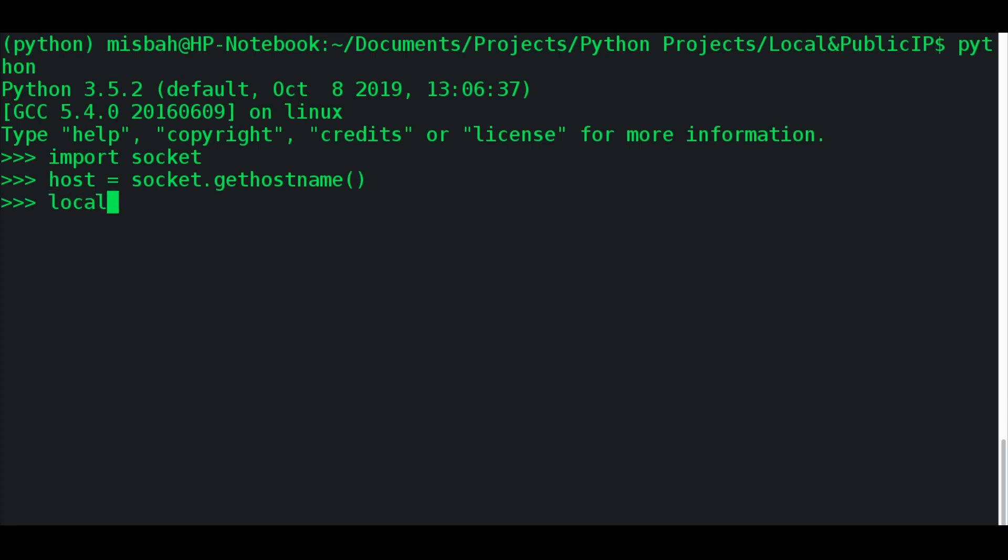And my local IP on my host will be equal to socket.gethostbyname(). So I'm now specifying which host I want.